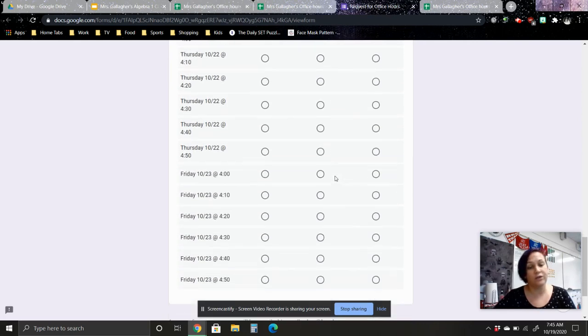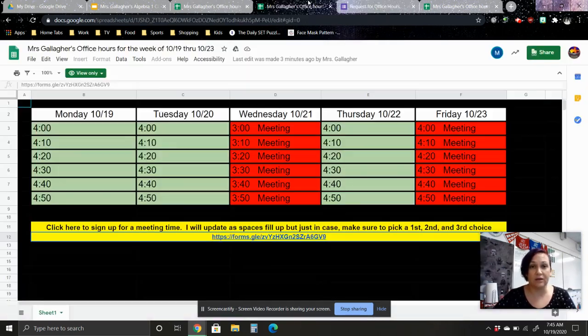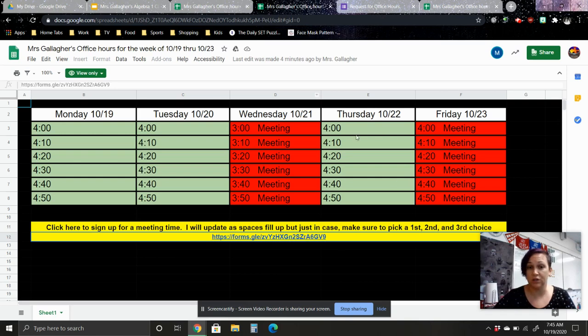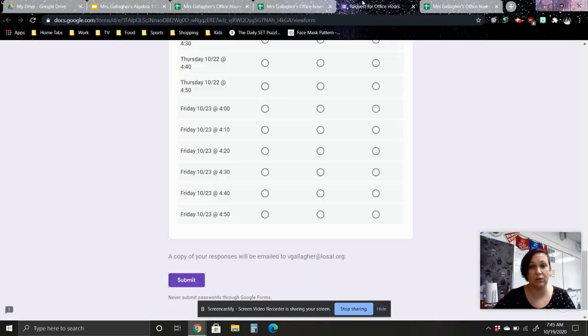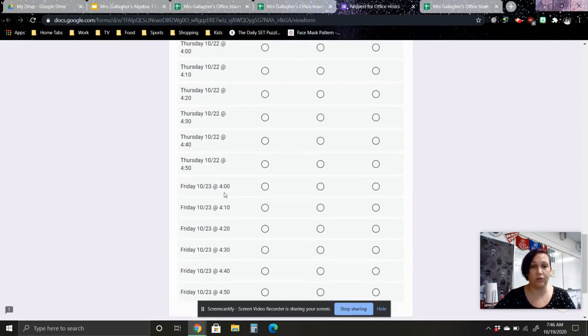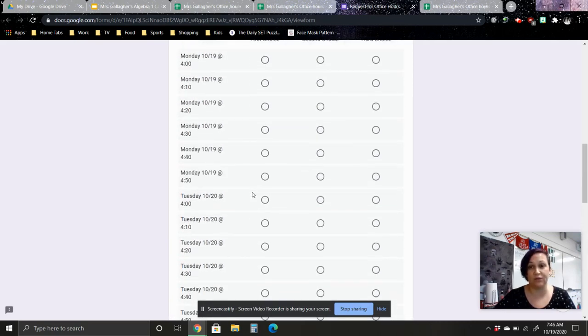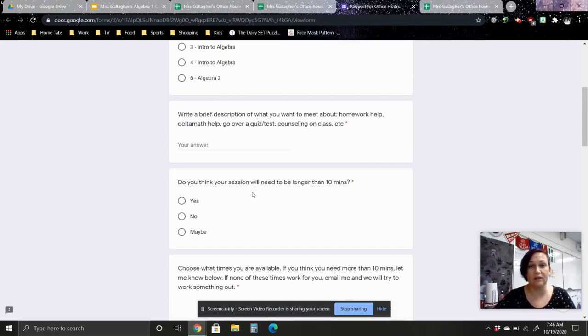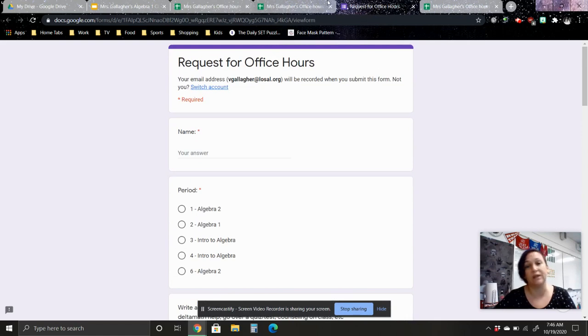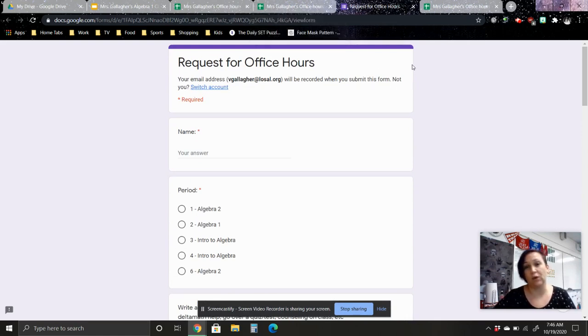Now all the choices are available on here, so make sure that you're not picking, check the calendar first. I'm not available on Wednesday this week, so make sure that you're not picking any of the Wednesday days. Make sure that you're only picking a Monday, Tuesday, or Thursday for this week. And then in future weeks, again, I will update it and let you know if I'm available on those days if I don't have any meetings.